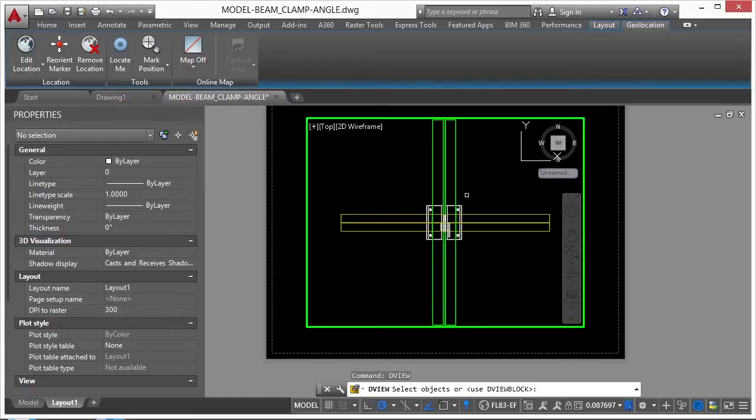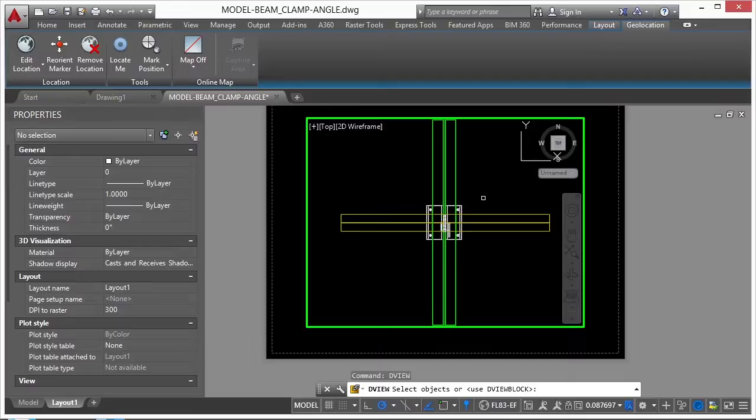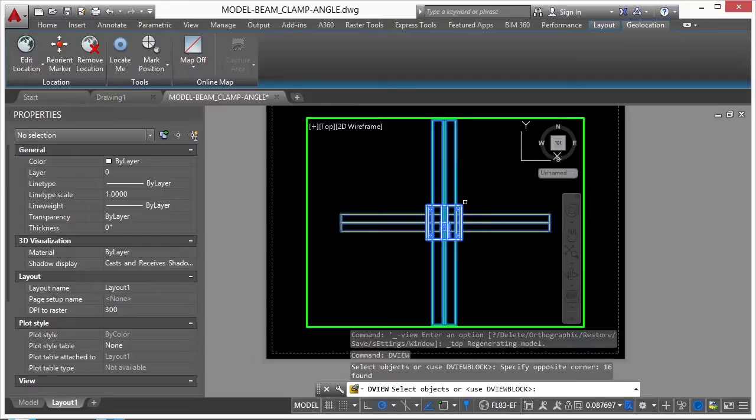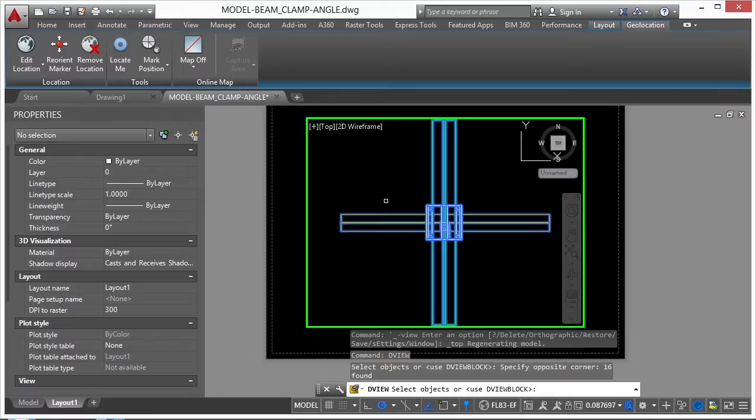Now you have to select something. Now I can pick anything in here. I can pick one thing. I can pick all the things. It really won't matter because the entire view is going to be rotated. So I select everything in this case and I press Enter.